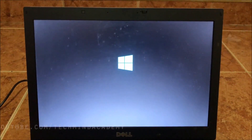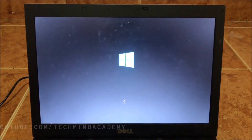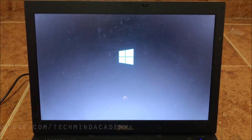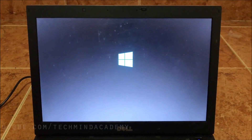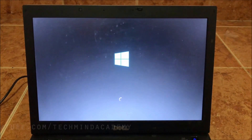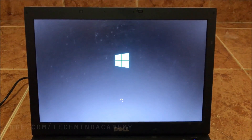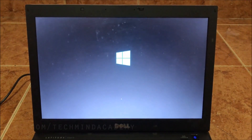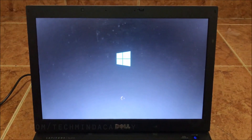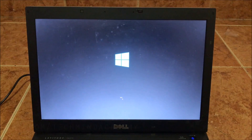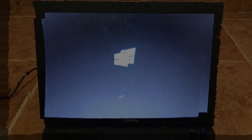After that, you can connect the battery connection. You can turn on the laptop. You can see Windows is loading very well. Most of the time this will be caused by any hardware issue. You can see it is working very well - it is not stuck. Your computer is running very smoothly, but it will take several times to load.